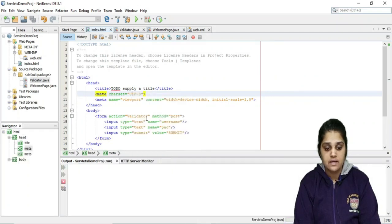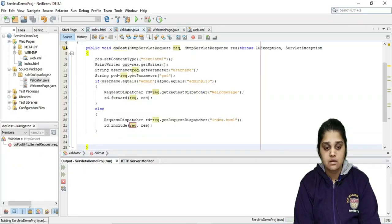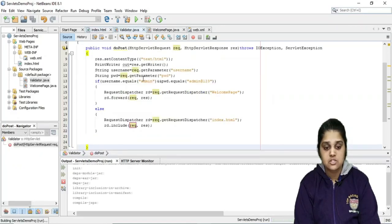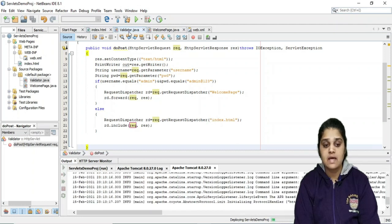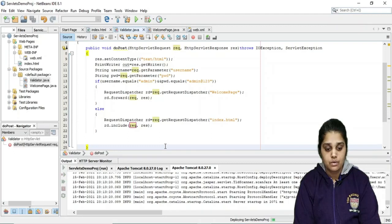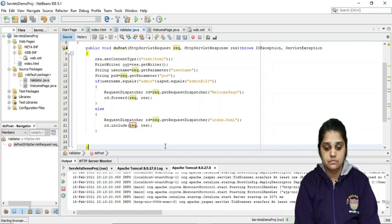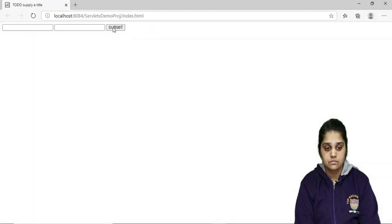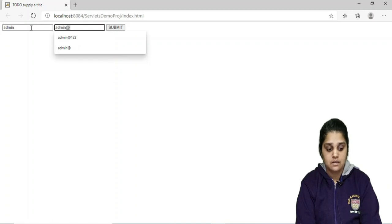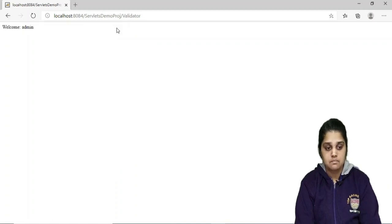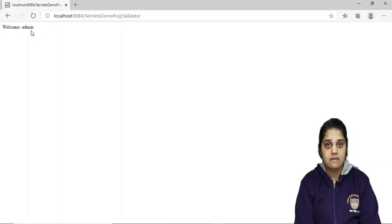When I run the code, it moves to the validator. The validator checks the two credentials and based on that decides whether to forward the request to the welcome page or include the index page at the validator URL. I write admin and admin@123 and submit — it shows 'Welcome admin'. The first case was a valid user, so it redirected to the welcome page and printed 'admin'.